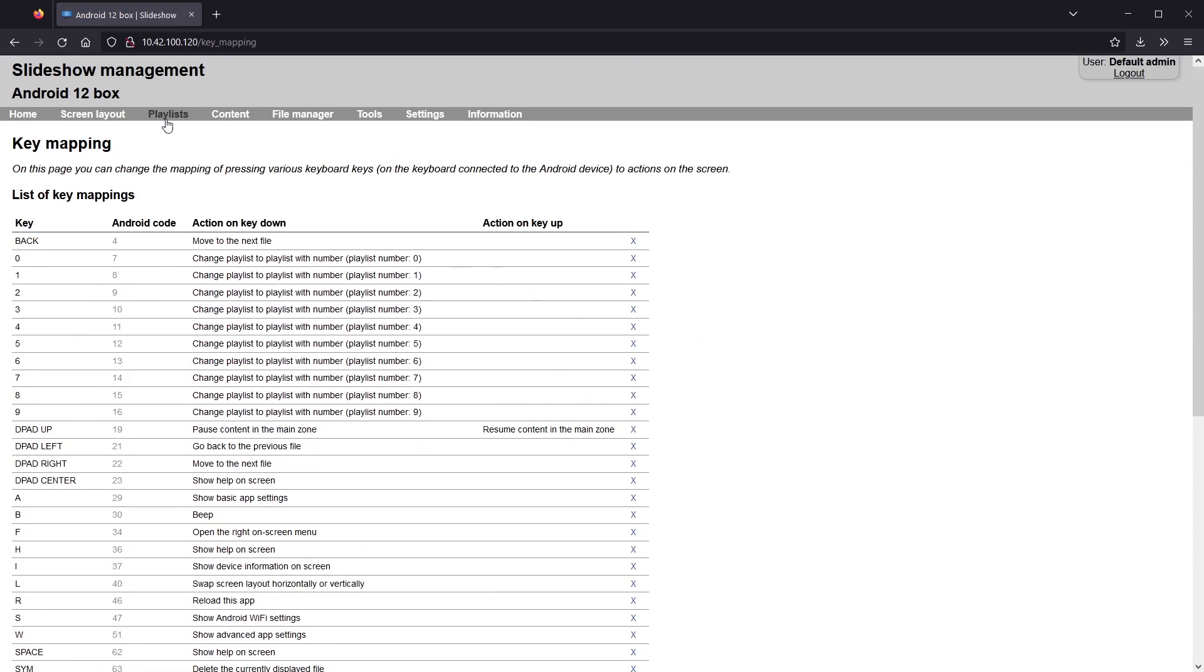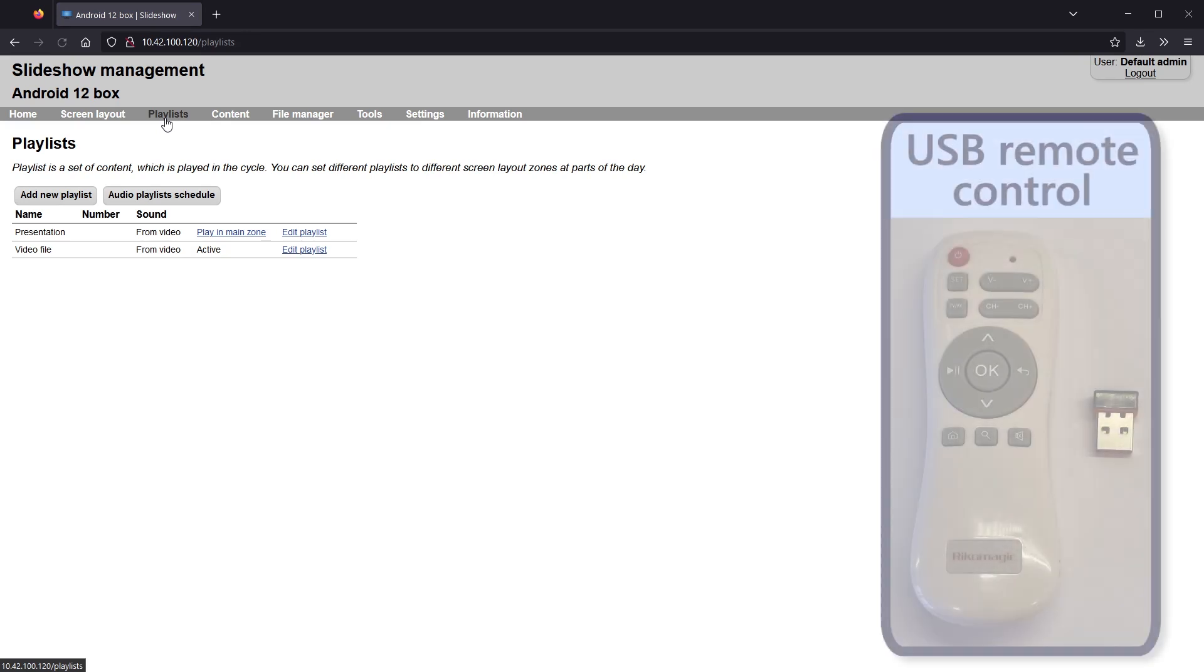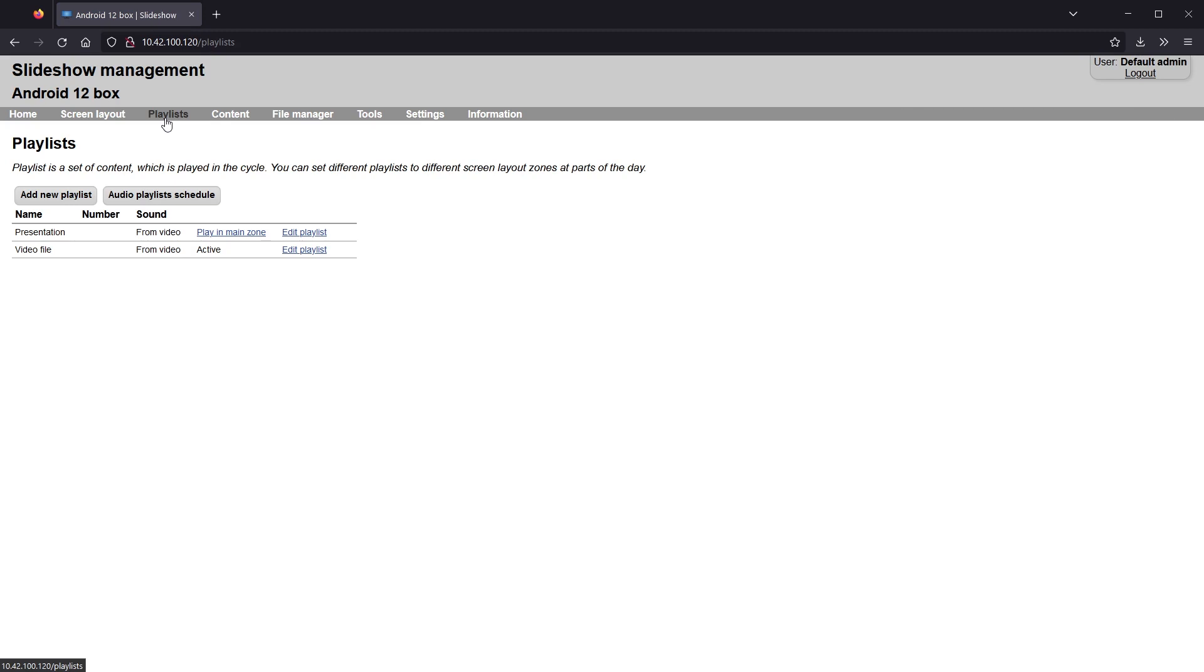We are now going to modify these shortcuts in order to manage the playback with a simple USB remote control. I prepared two playlists, one is scheduled in the main zone of the screen layout, the second one will be activated manually.